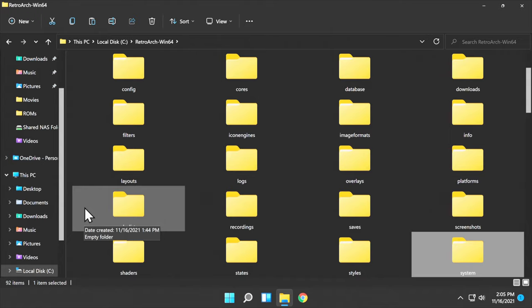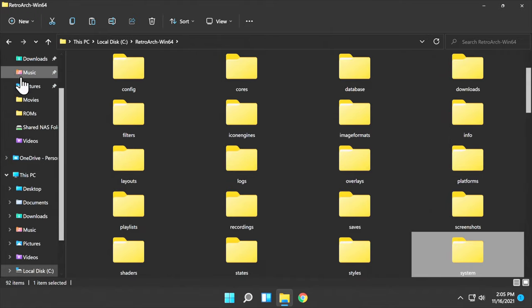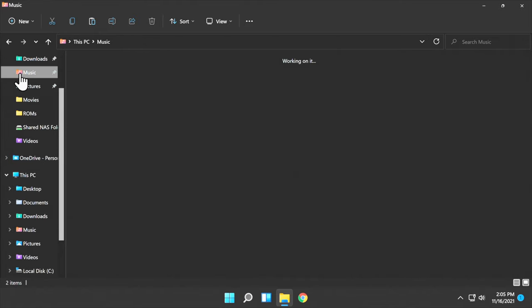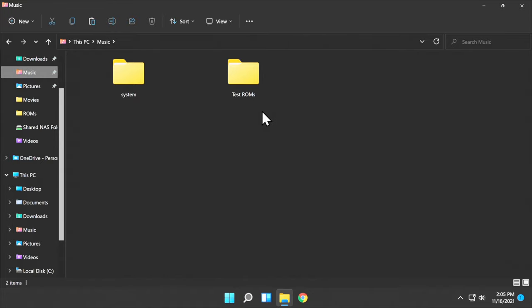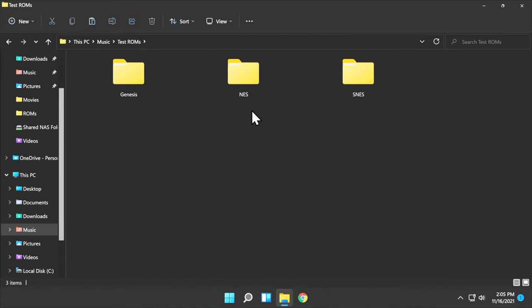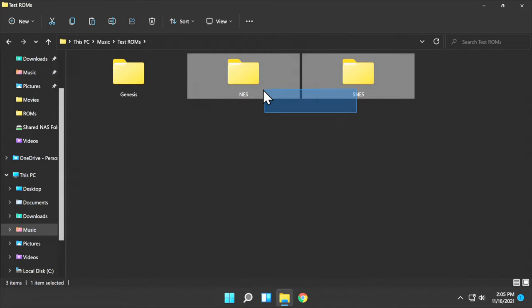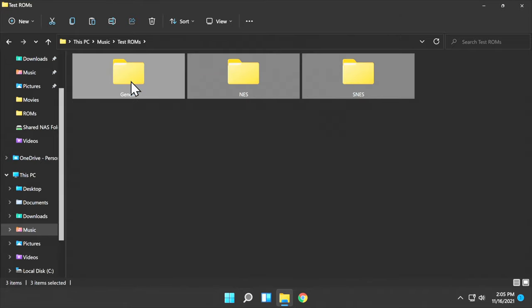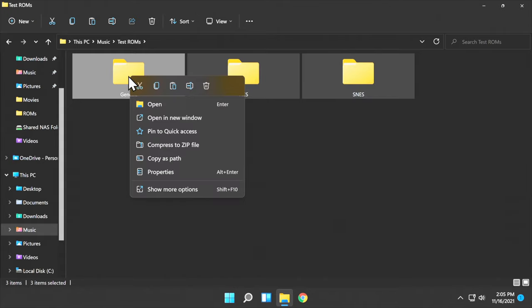You can use ROM files from folders anywhere on your storage devices that you like. But since RetroArch on other platforms uses them inside the Downloads folder, let's do that for the sake of consistency. I'm going to grab the three folders you see here: NES, SNES, and Genesis. There's one ROM in each of these to test with.